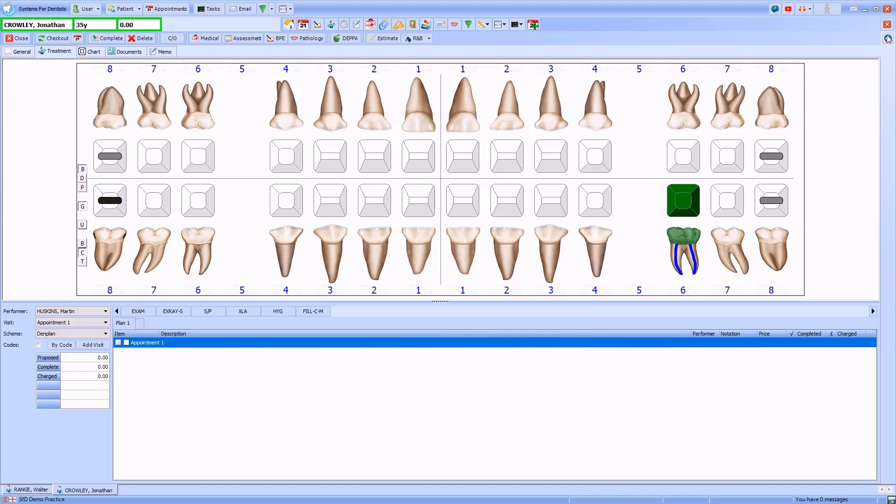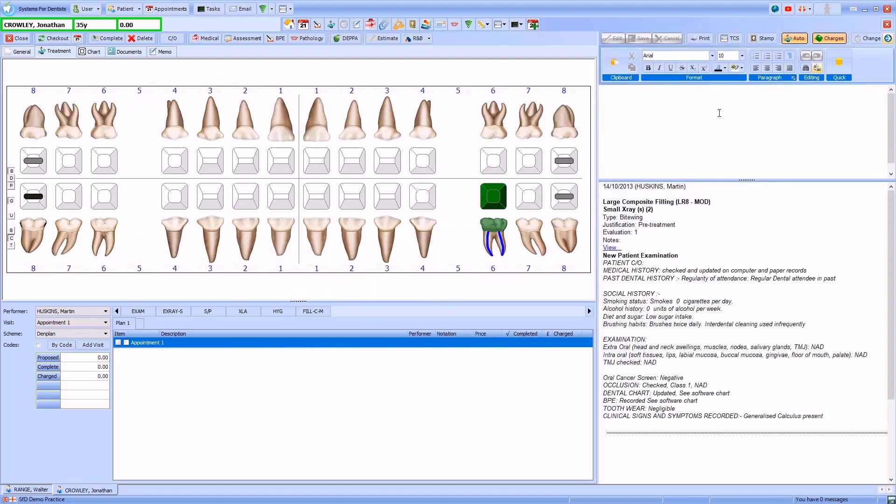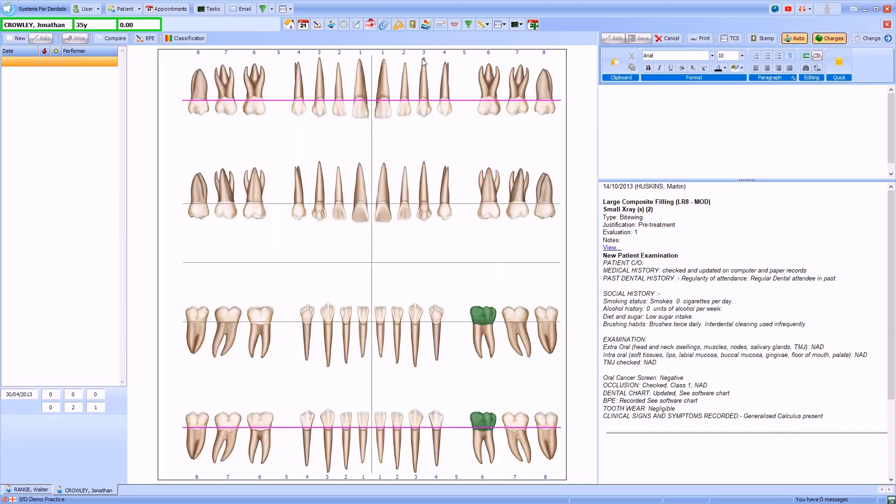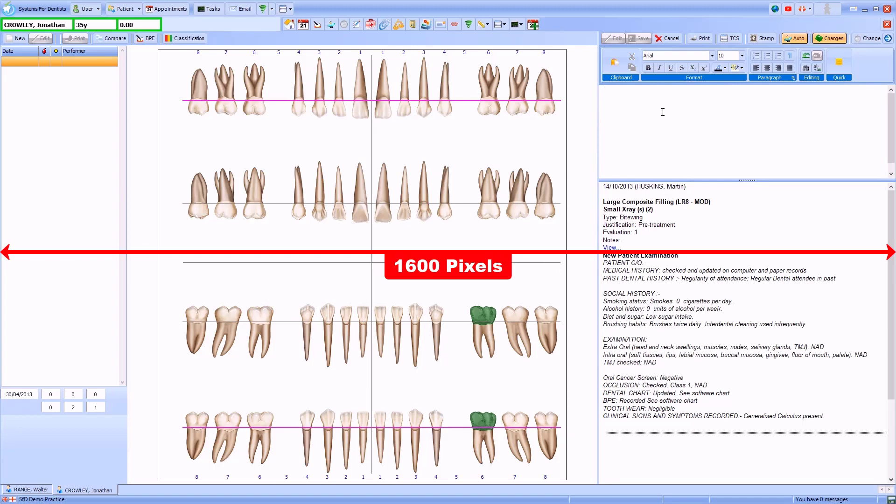I can use the arrow here to show or hide the notes panel. This mode will also work when you're working on the periodontal screen. Please note that this will only work on screens with a minimum resolution of 1600.